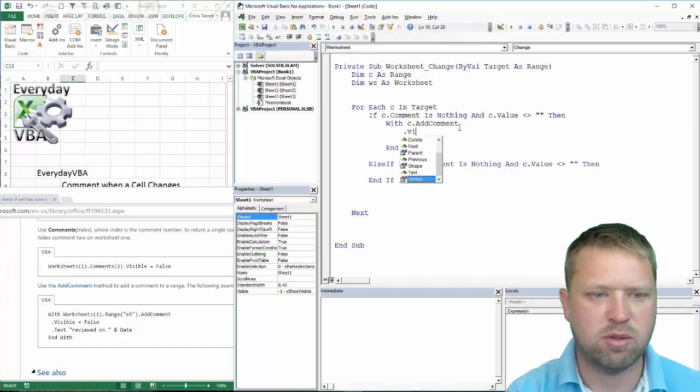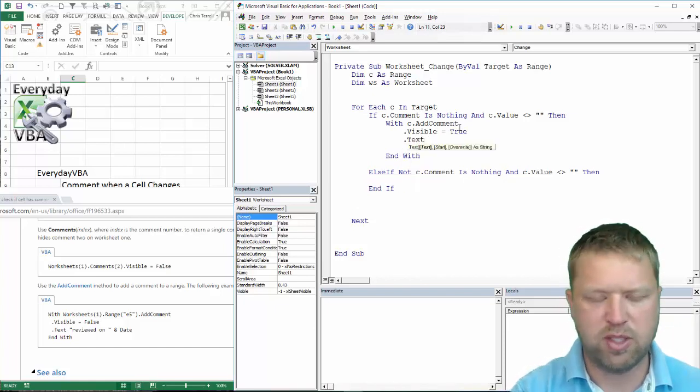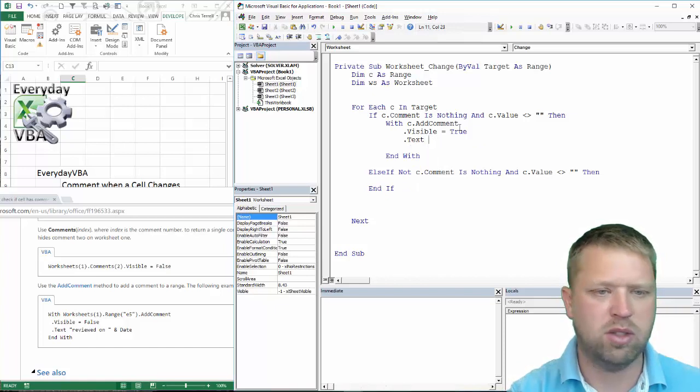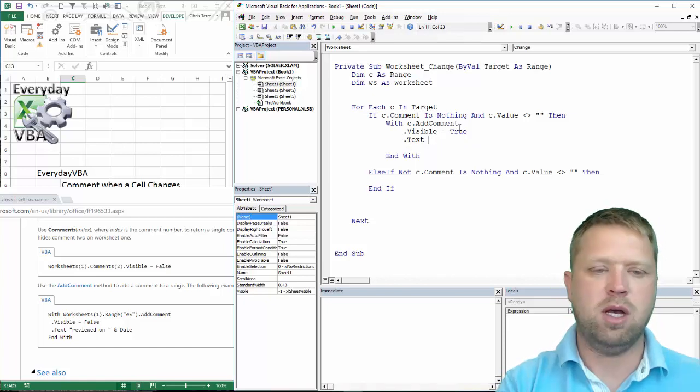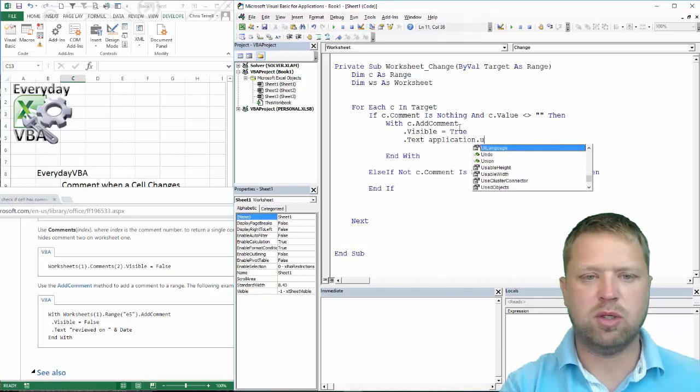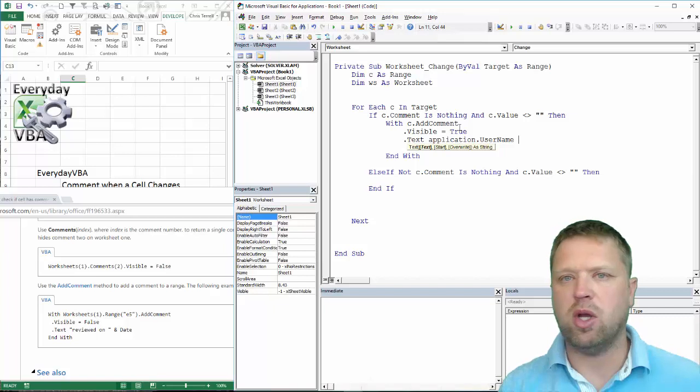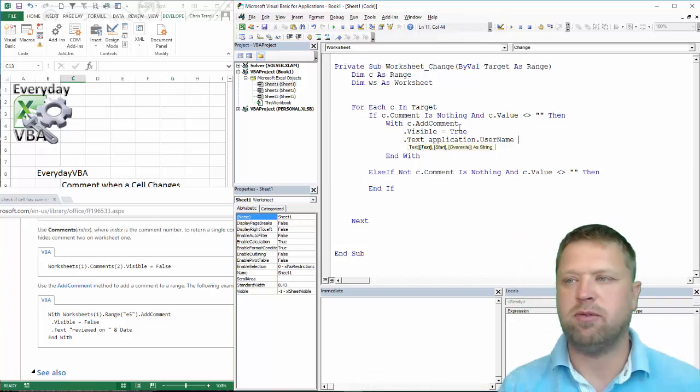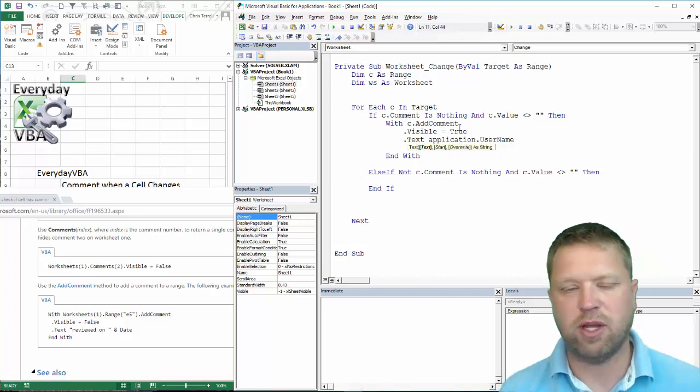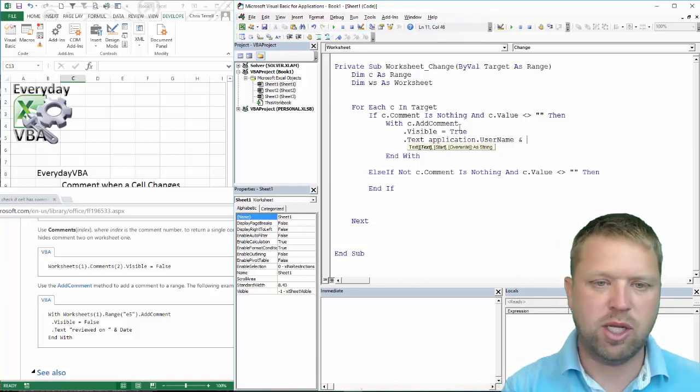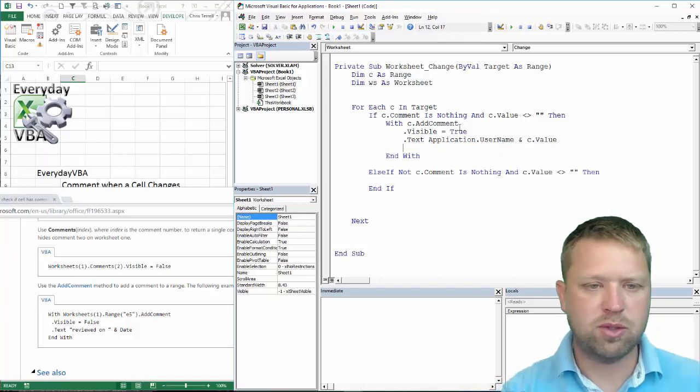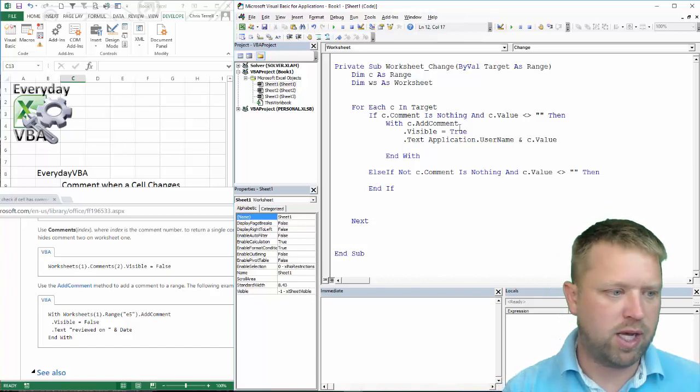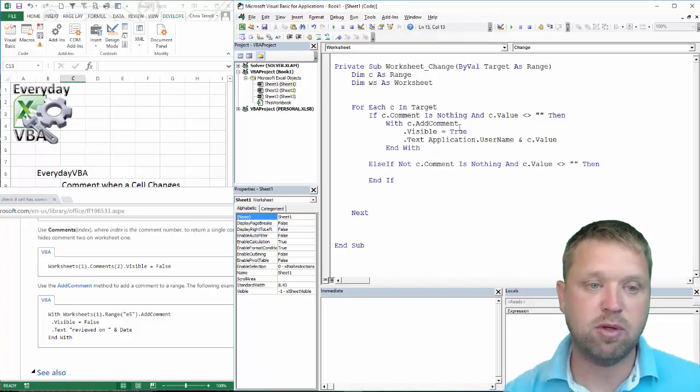We're going to do .Visible, keep it as True, and then we're going to do .Text. Actually you don't need to do equal to, you just do whatever the text is. The text is going to be Application.UserName and that's just going to be the name of whoever is actually the owner of Excel on that machine. Typically it's going to be your name, especially if you're on a work computer. If you're on a home computer it may be like your family name or whatever name you put when you install Excel. So we've got Application.UserName and then we're going to do c.Value which should be awesome. And then I believe that covers us on that one.